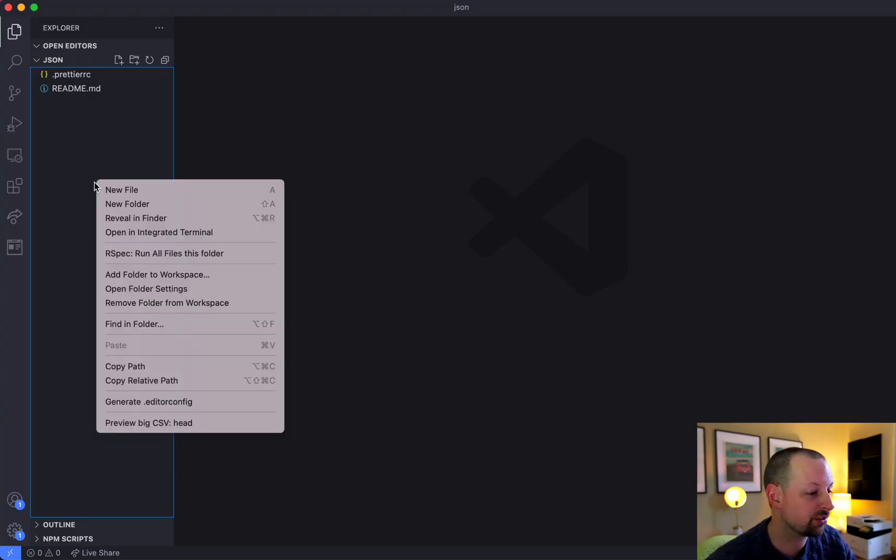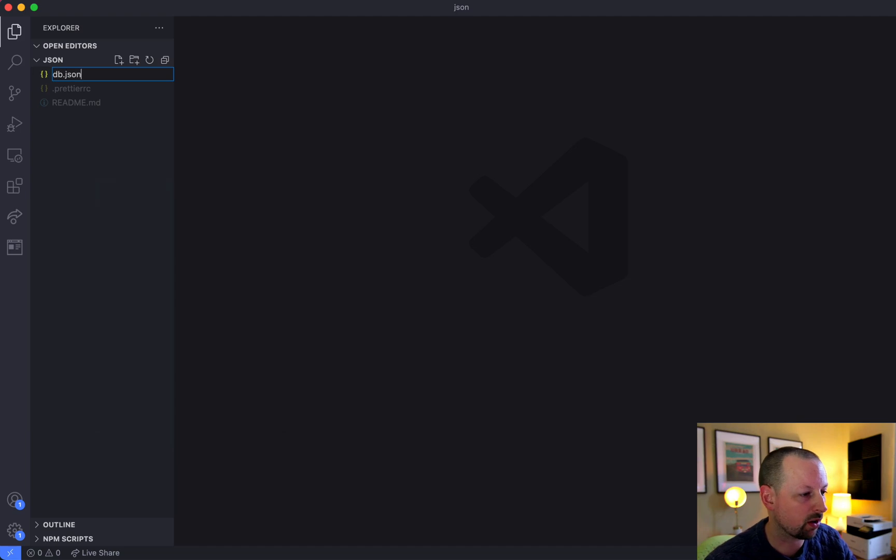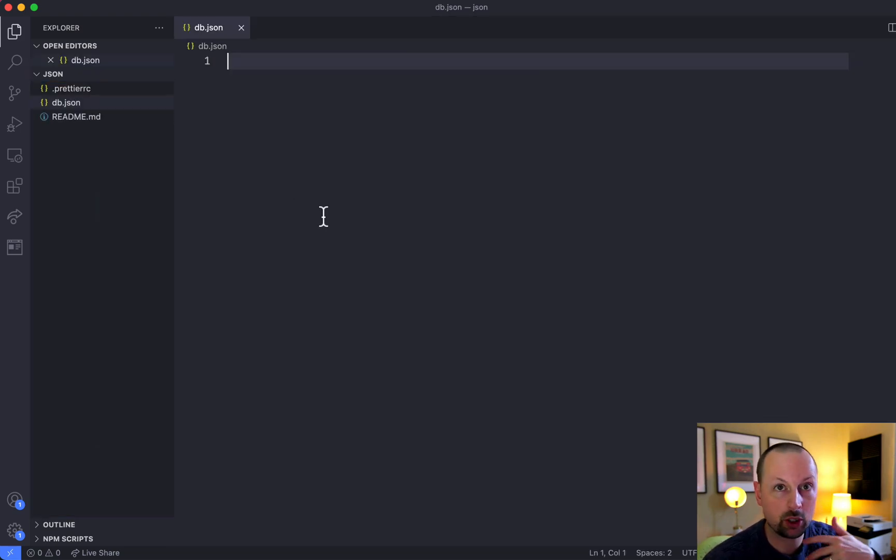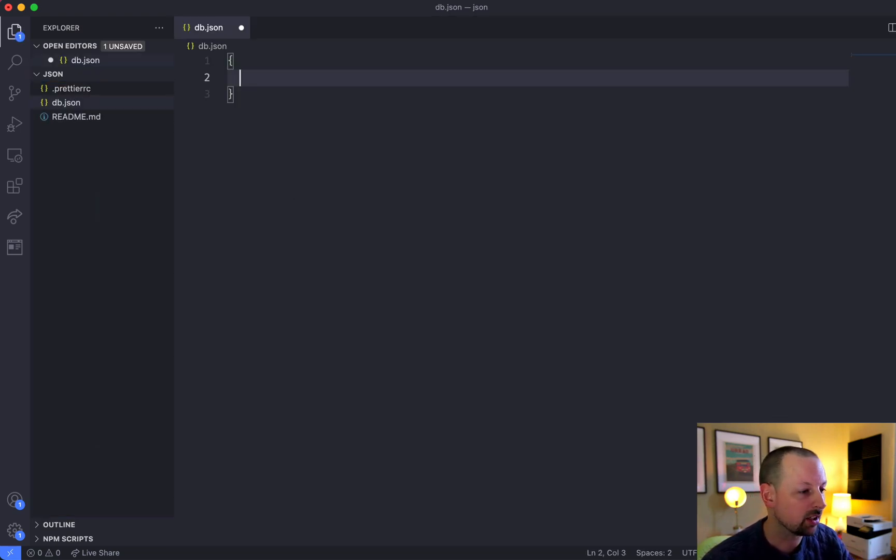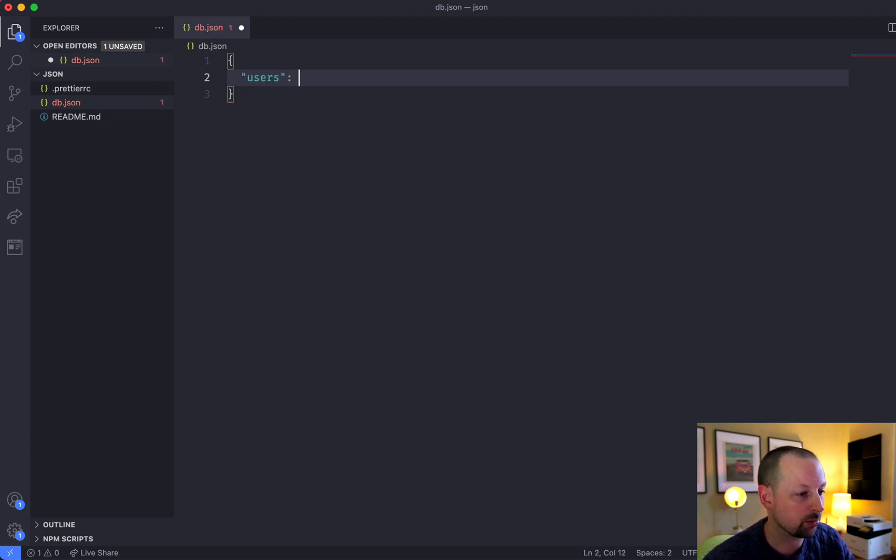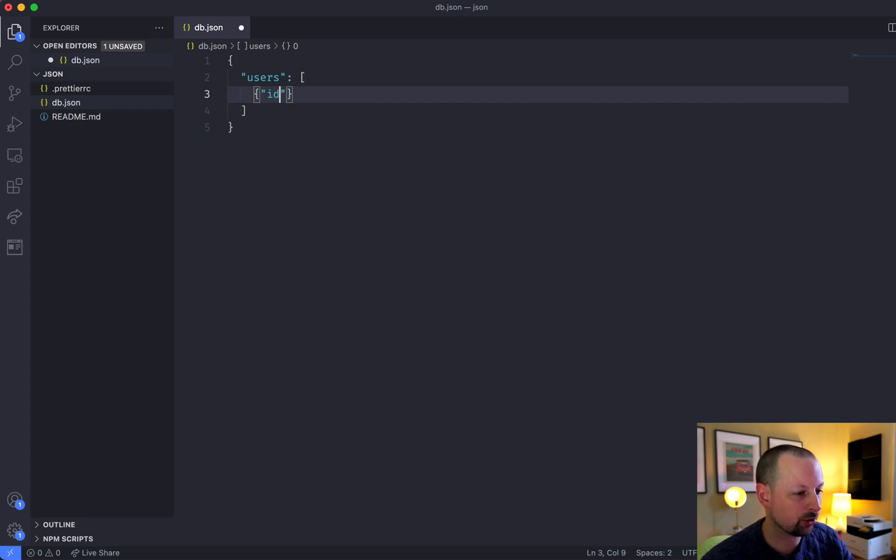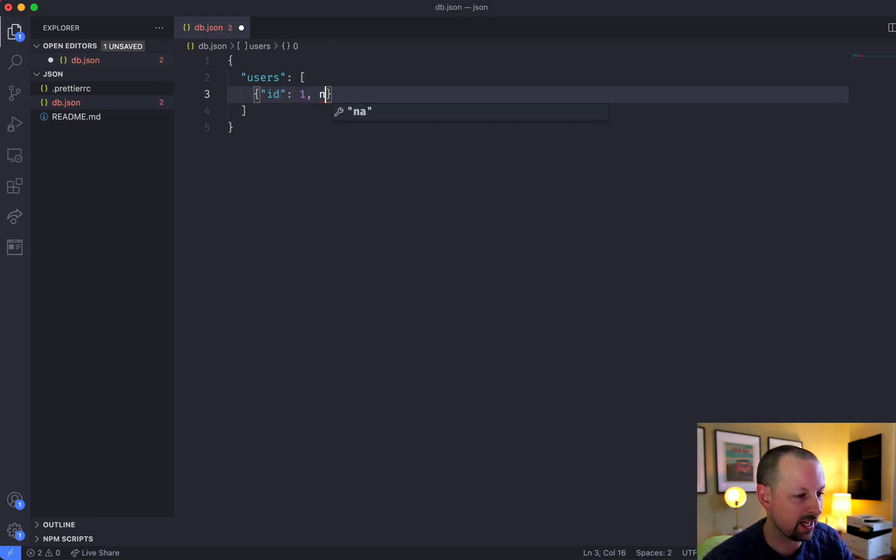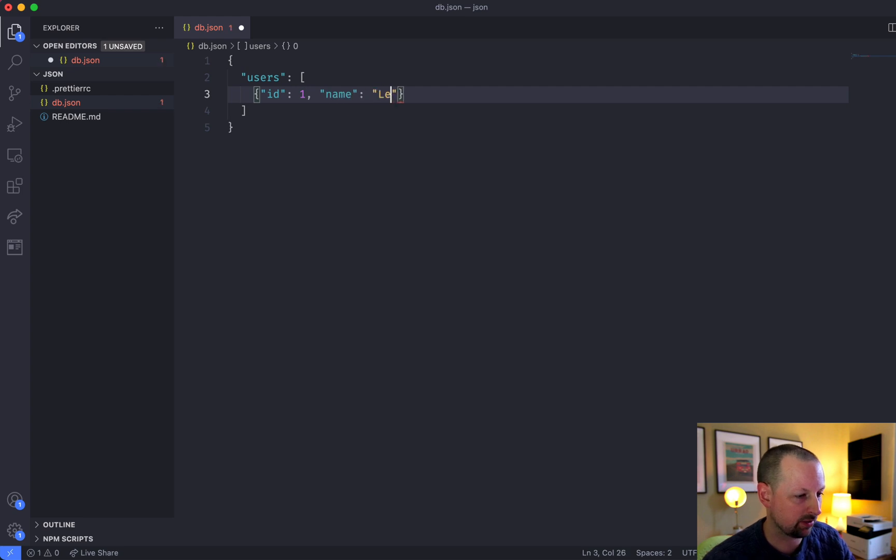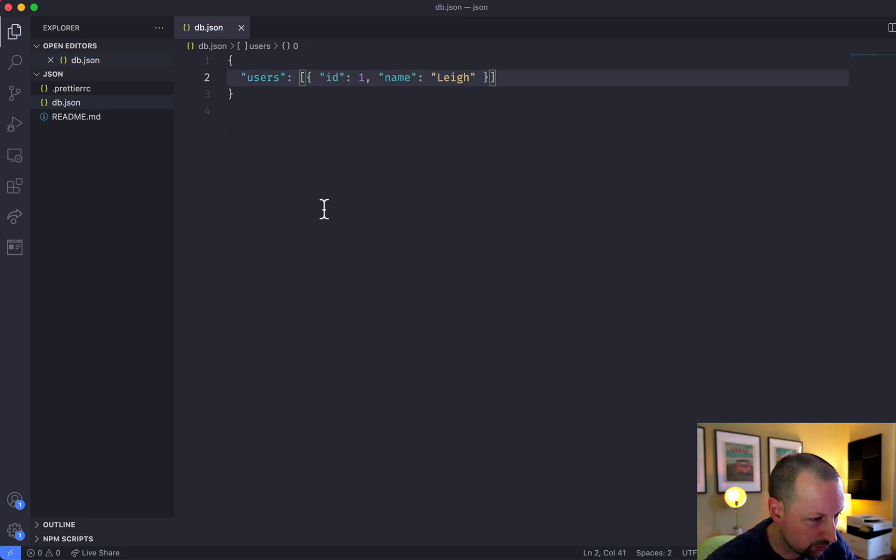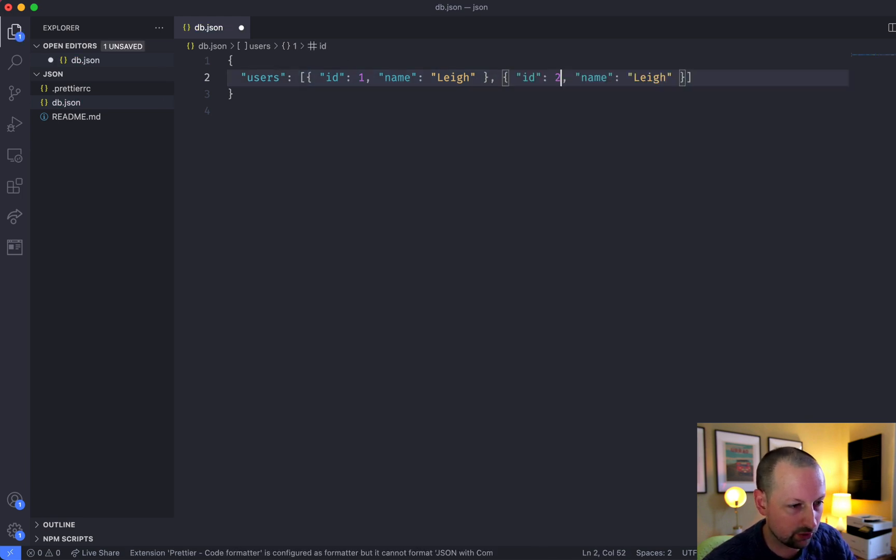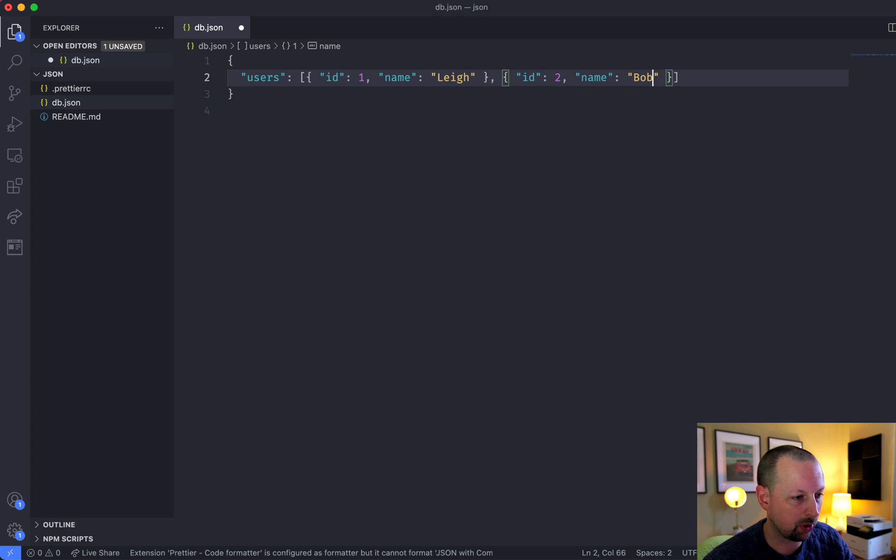We're going to create a file called db.json where our fake data will live that's going to be served through this API. So we'll do a JSON object and define some users. We'll have an array of them, and give each user an ID. So we'll say this is one and a name. This will just be Lee. Let's duplicate it to get two users here. Give this two, and we'll say this is Bob.